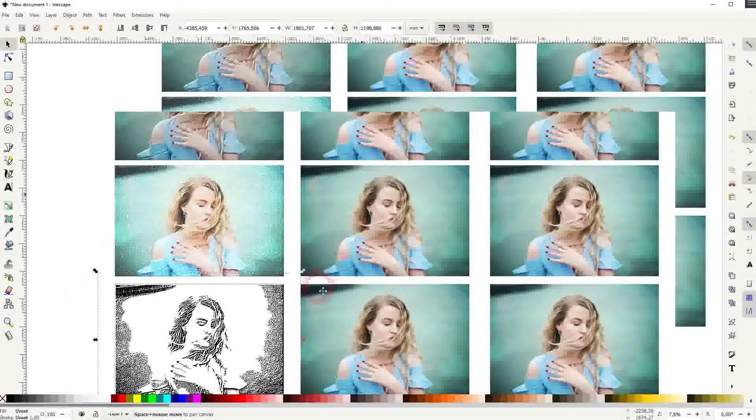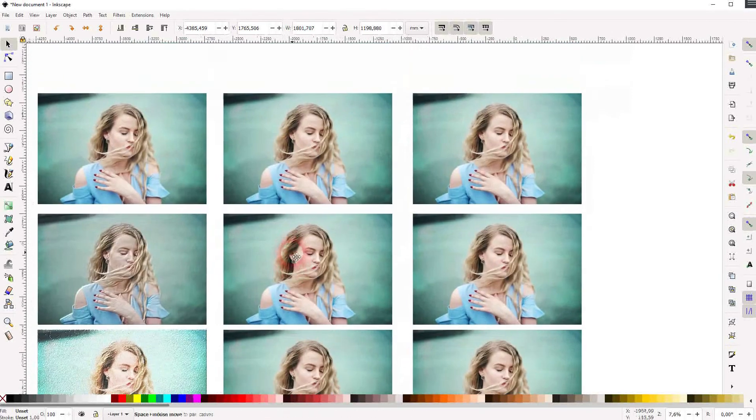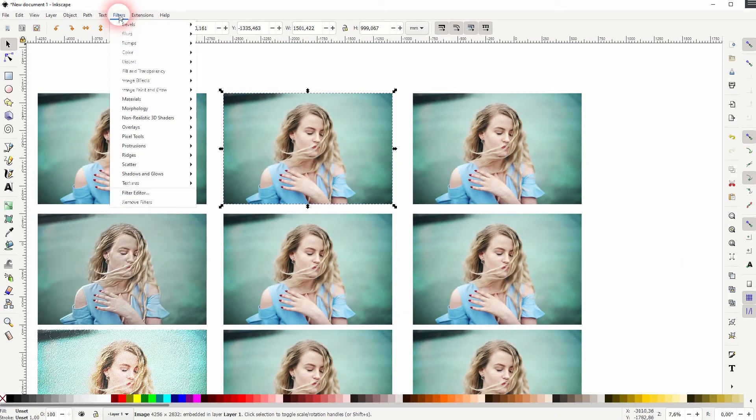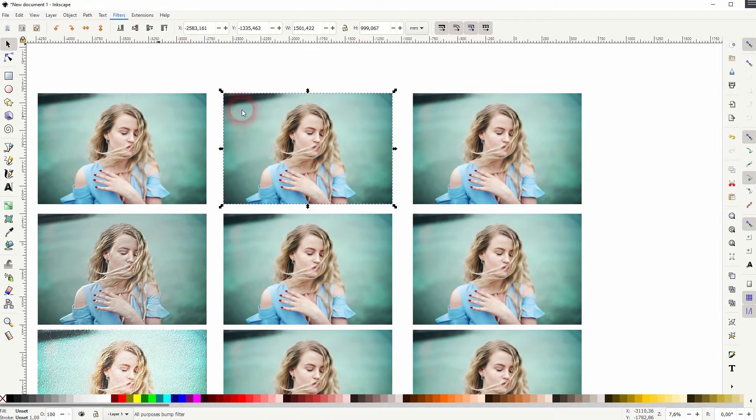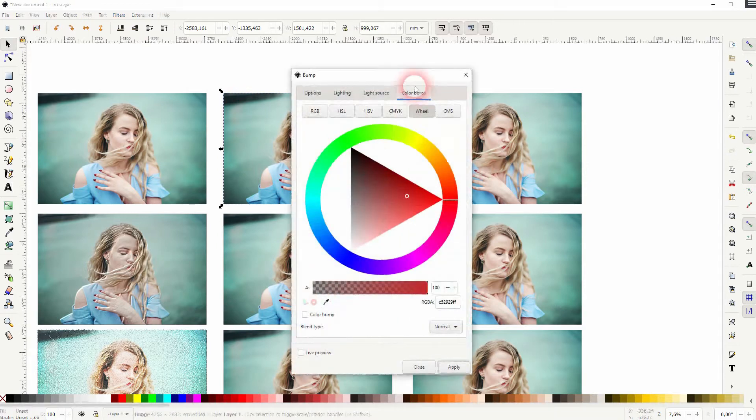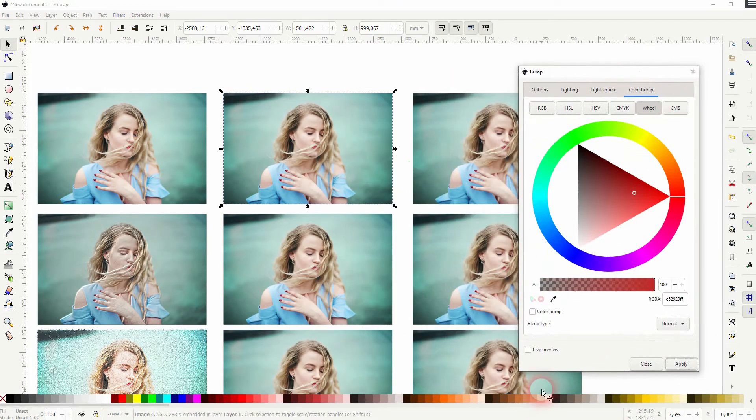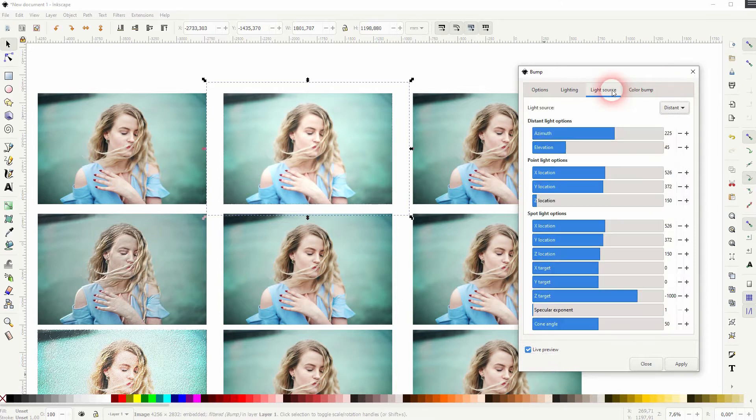And there are also effects that have a more complex menu like the bump right here, so you can manually adjust it. Color bump, the light source, the lighting, and under options you've got even more effects.